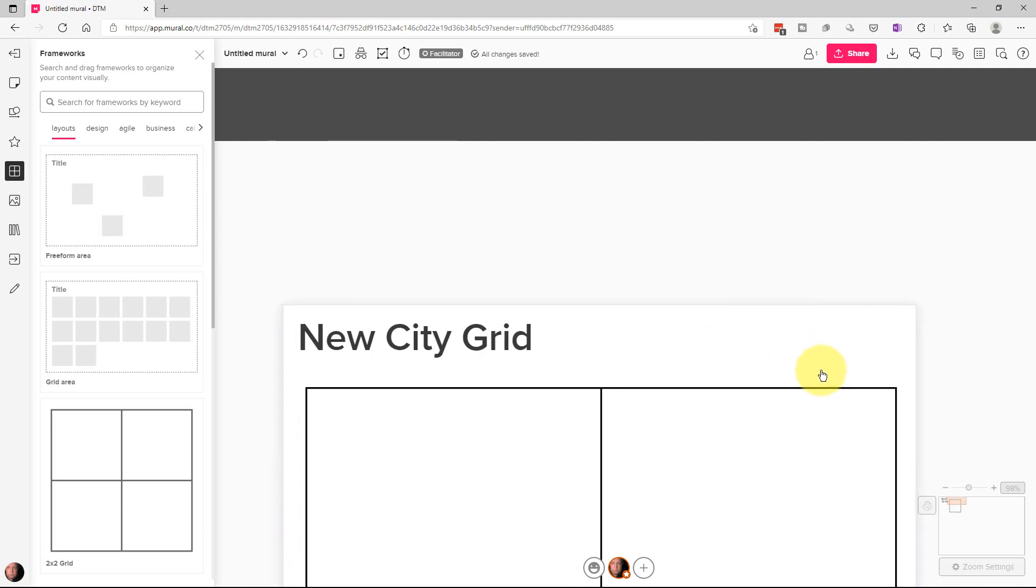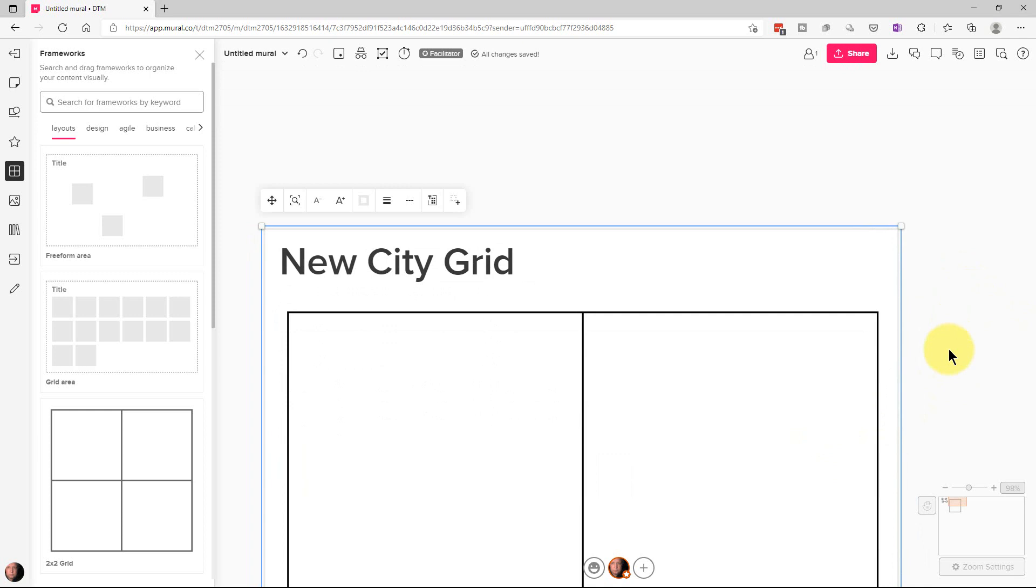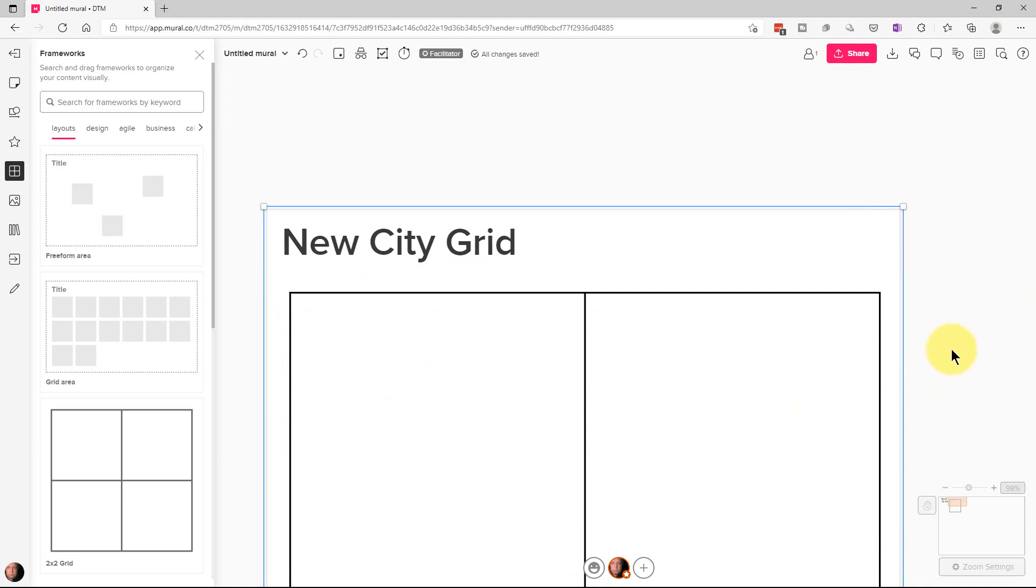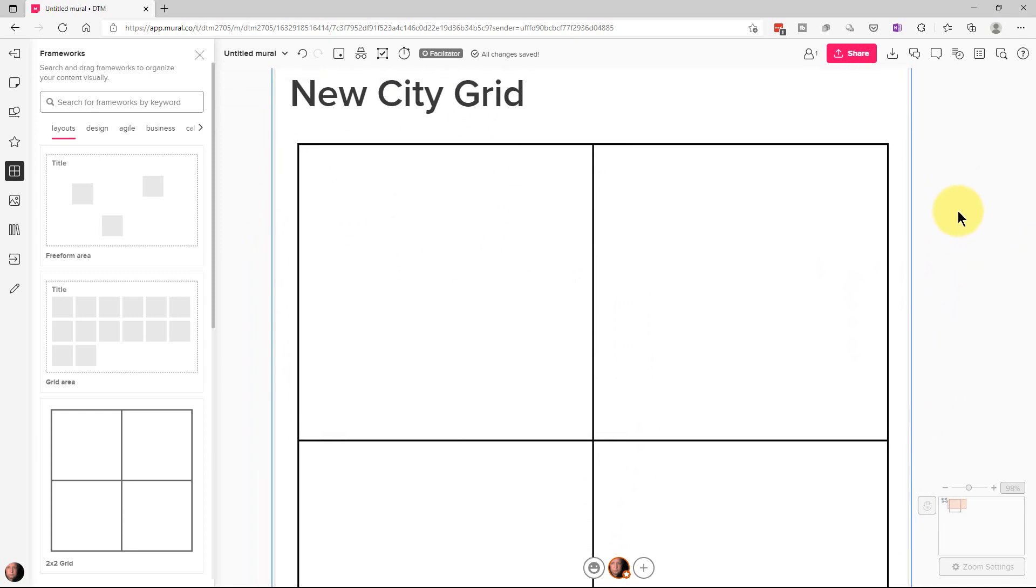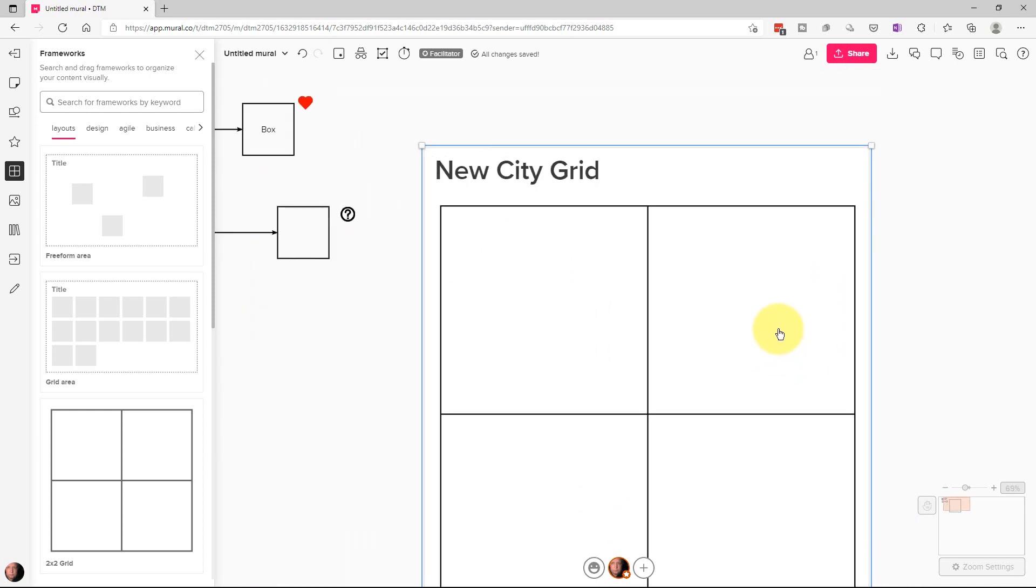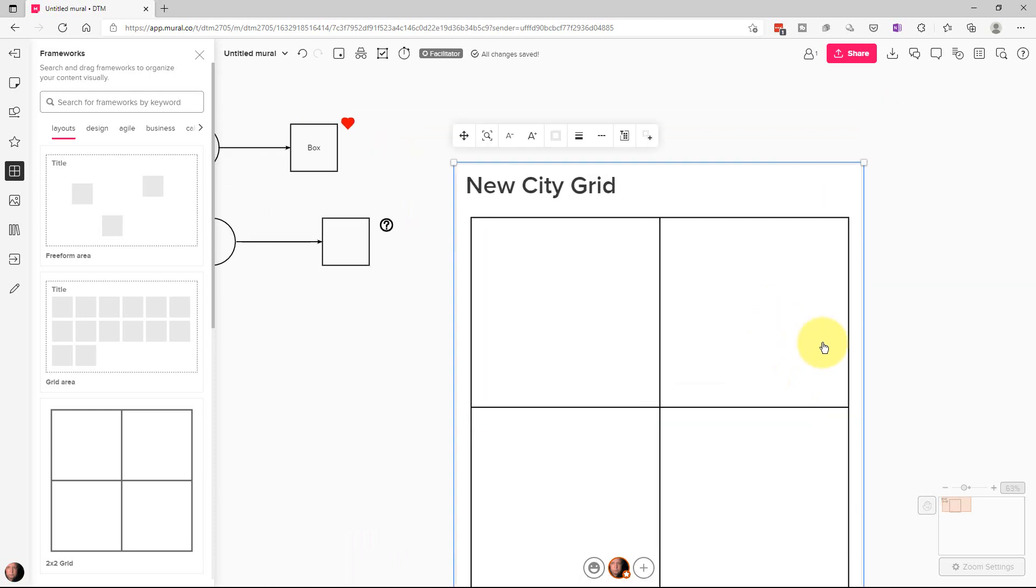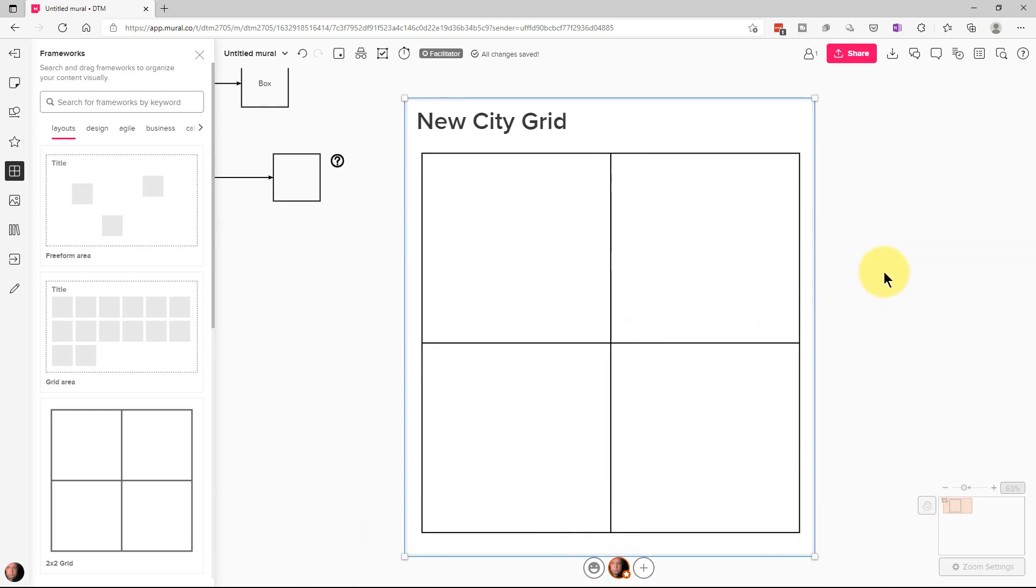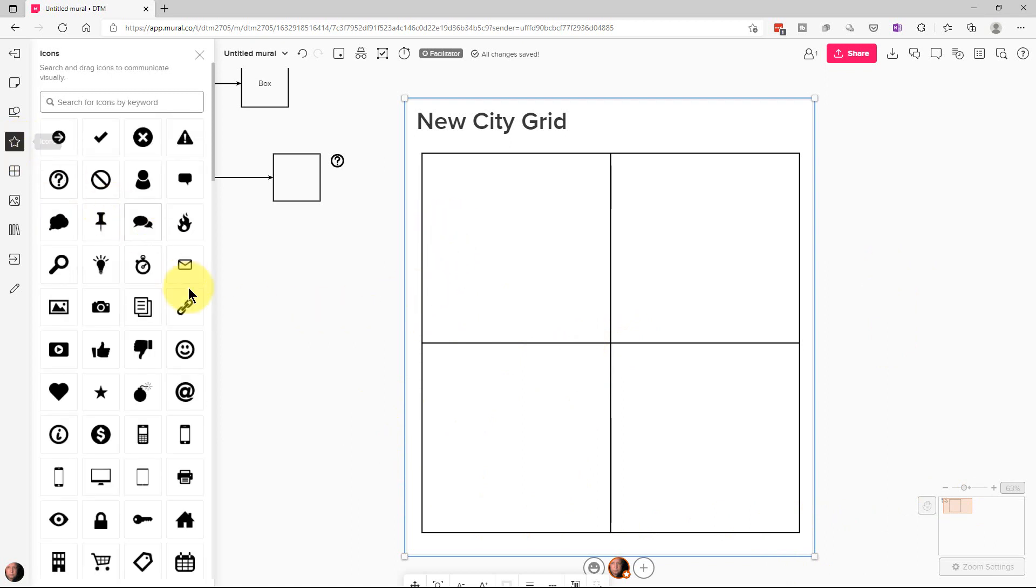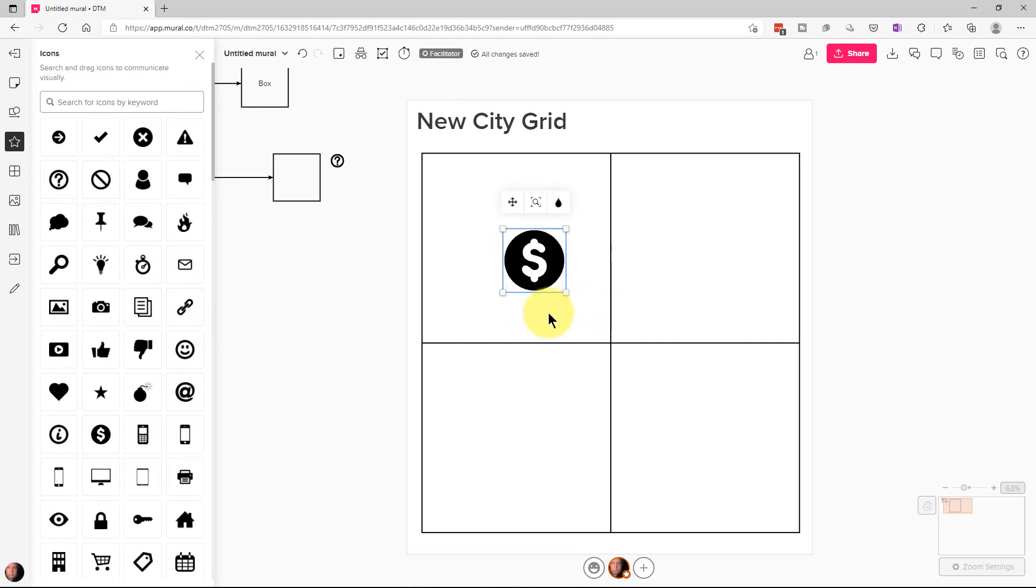We're going to move this down a little bit and move our canvas back around. Now we can zoom in and out of the canvas by using the scroll button on our mouse. And so now we can go back over here, we're going to go to icons real quick. And we're going to put icons in these different squares here.